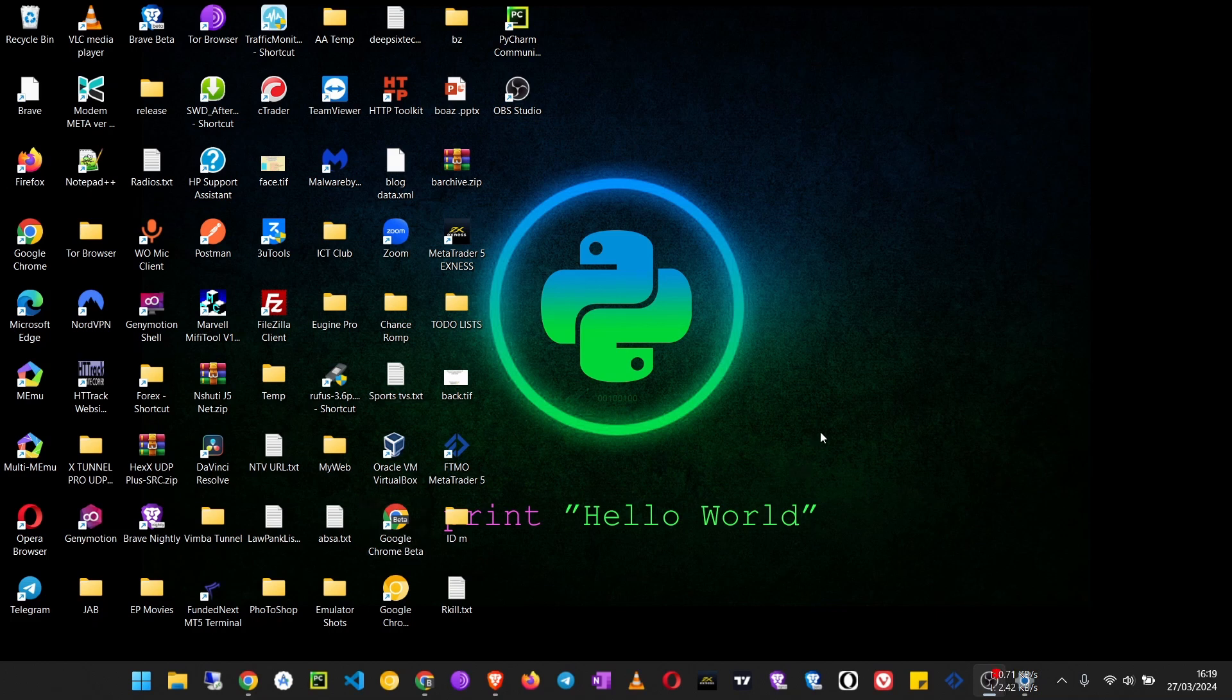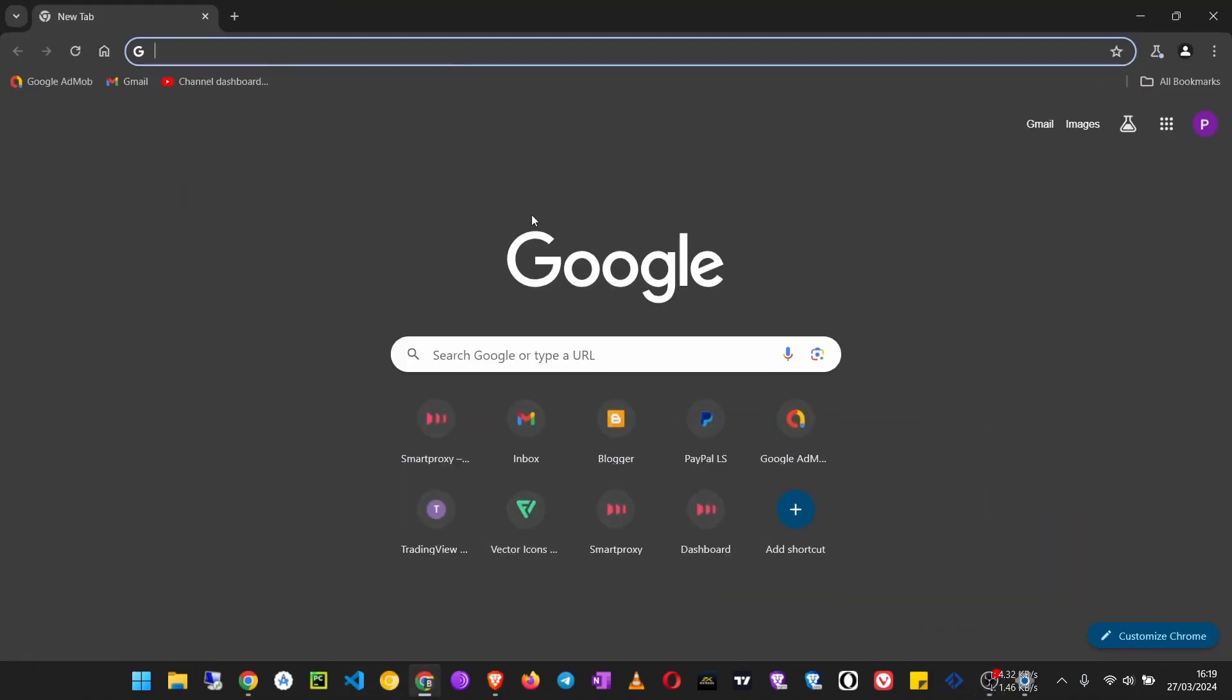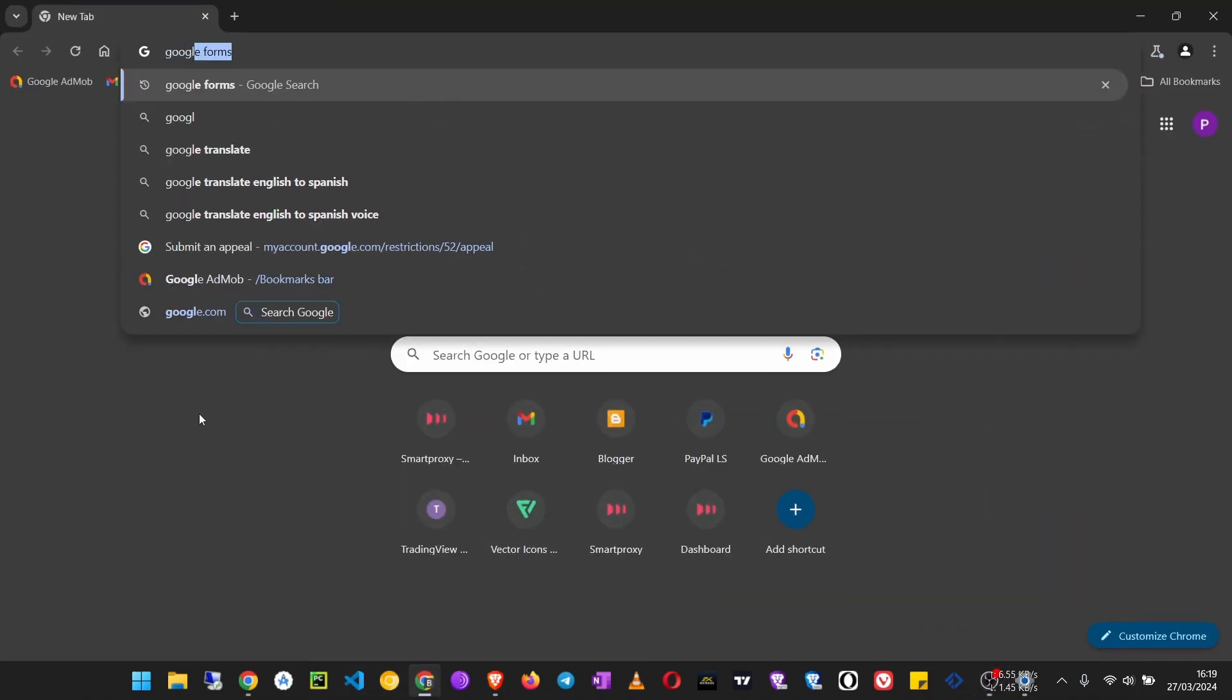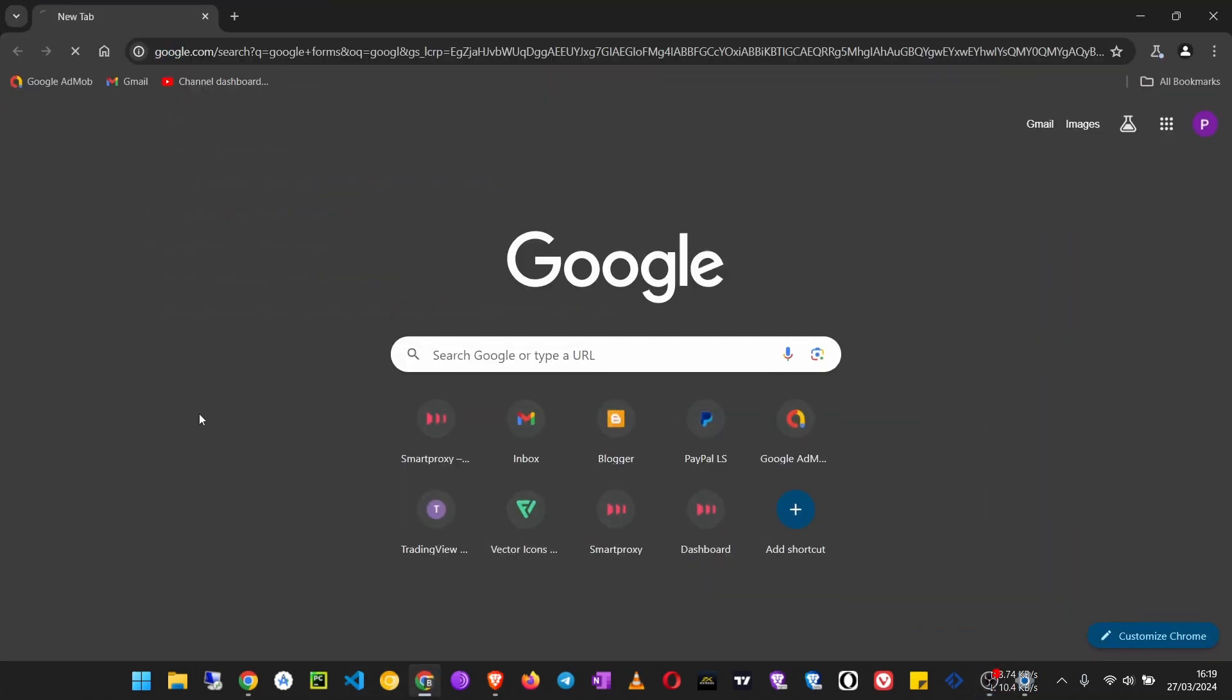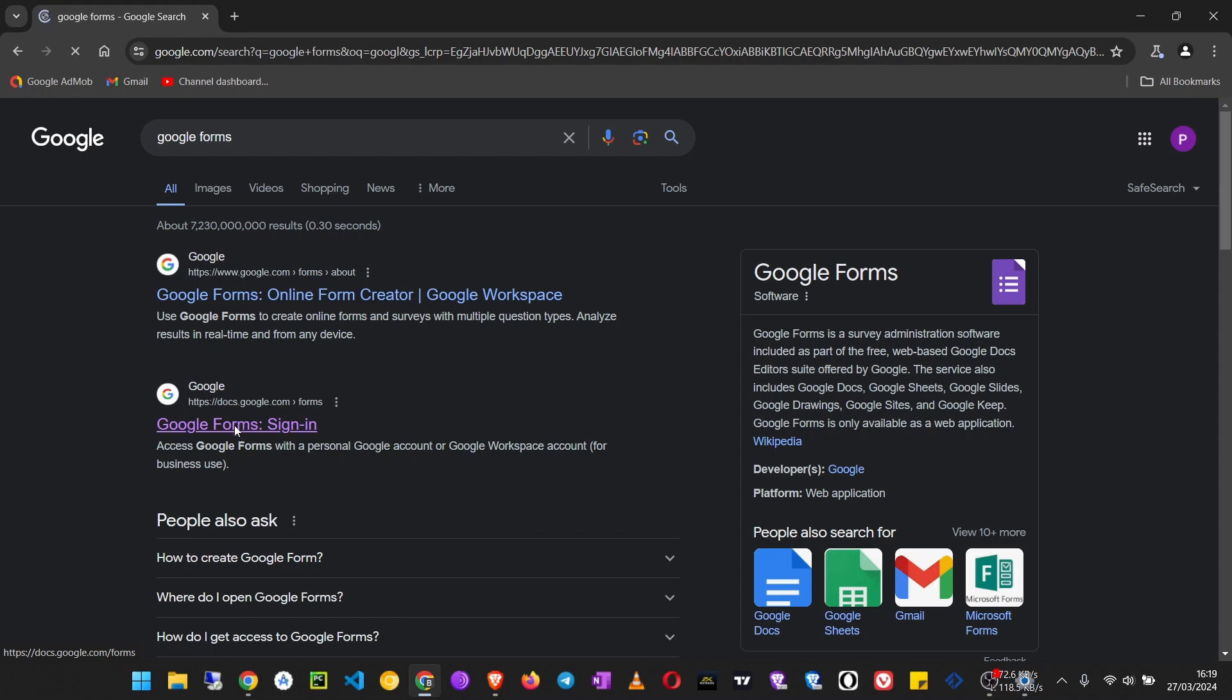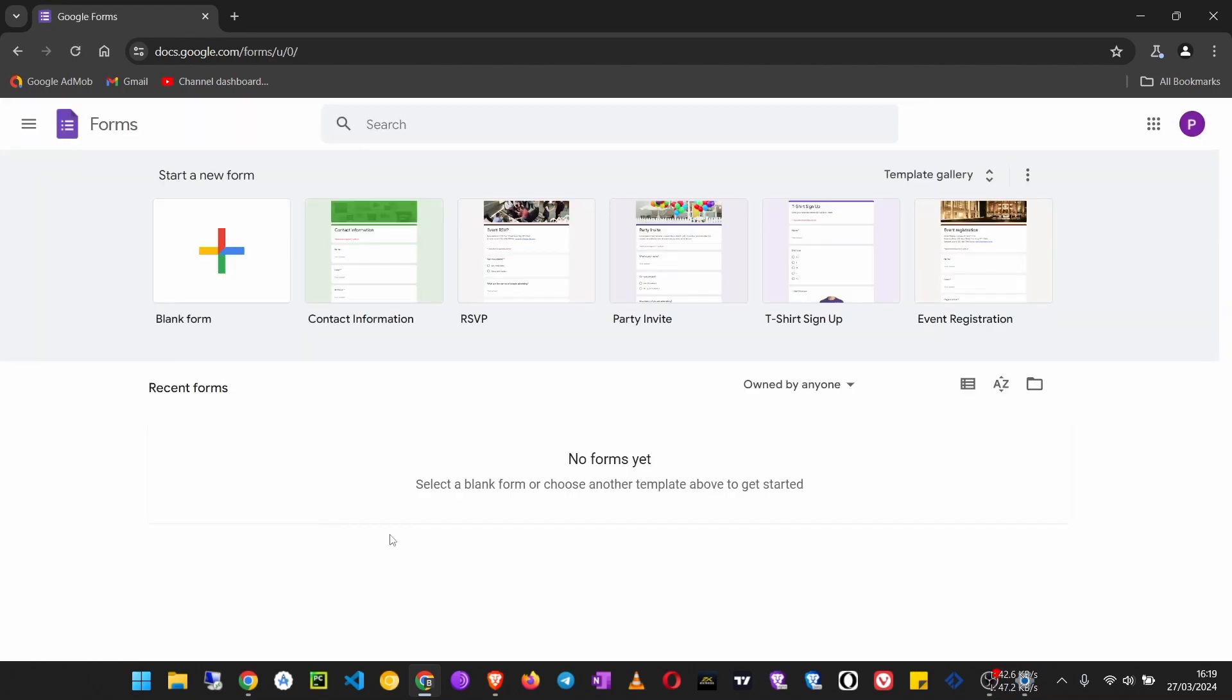In this video I'm going to look at how to create a contact form for your Blogger website using Google Forms. Go to Google and search for Google Forms. Once it loads, click on this link.